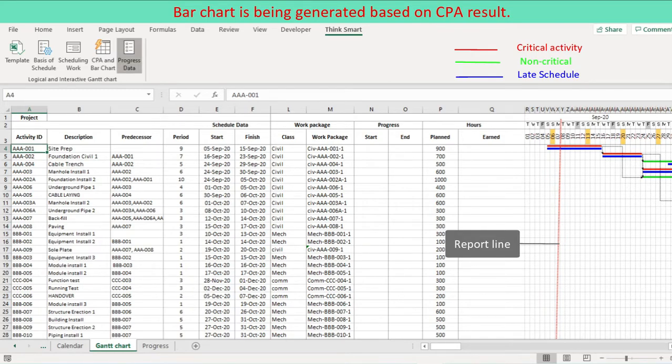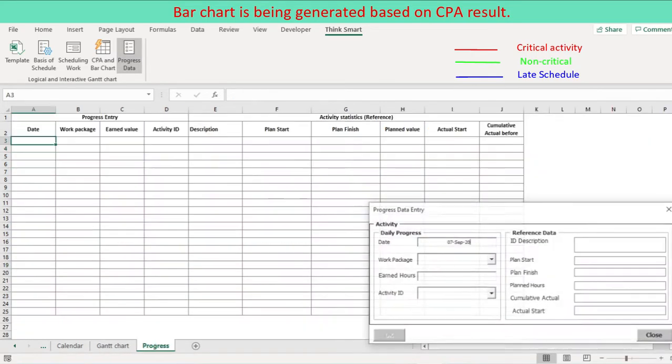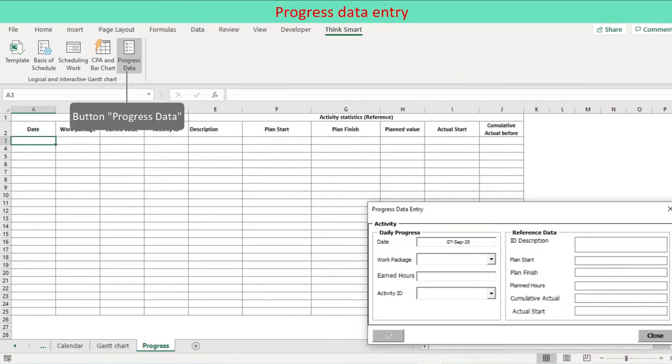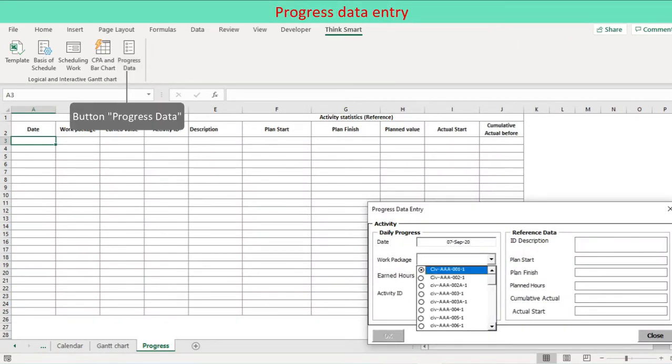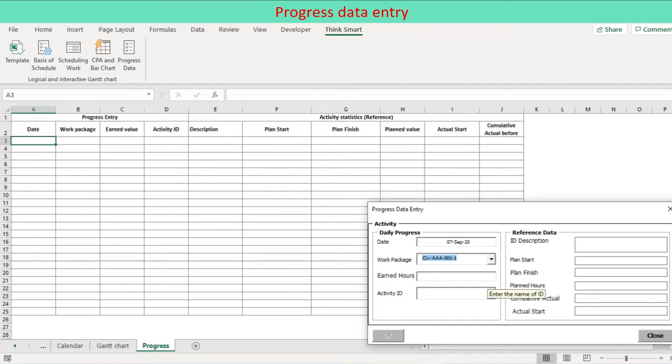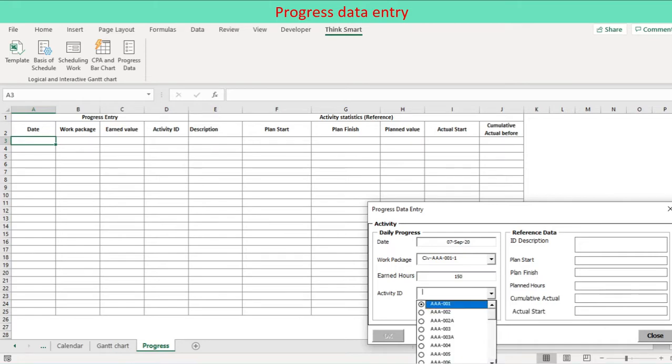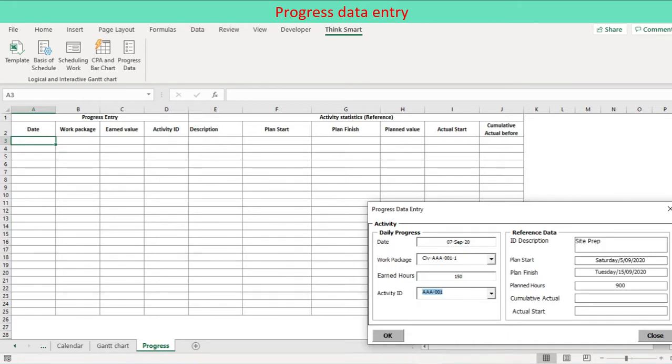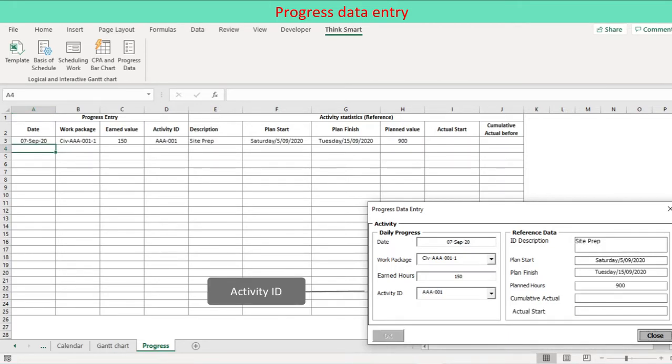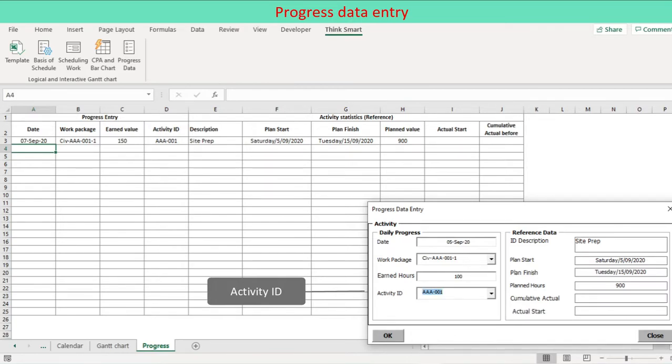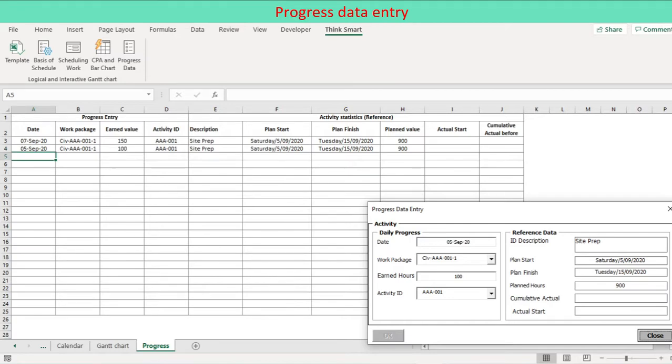Progress monitoring is made daily and based on work package concept. Press the icon progress data on the ribbon to activate a user form. Data entry is established either using user form or directly on the worksheet. When activity ID of the work package is given, reference data are viewed for the activity. Reference data are viewed on the user form in case of using user form. Reference data are returned on the worksheet when you enter progress data directly on the worksheet. The progress update is done instantaneously and interactively.